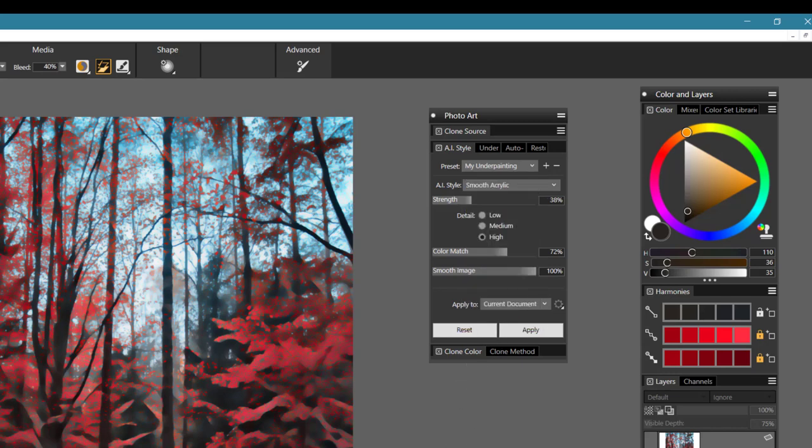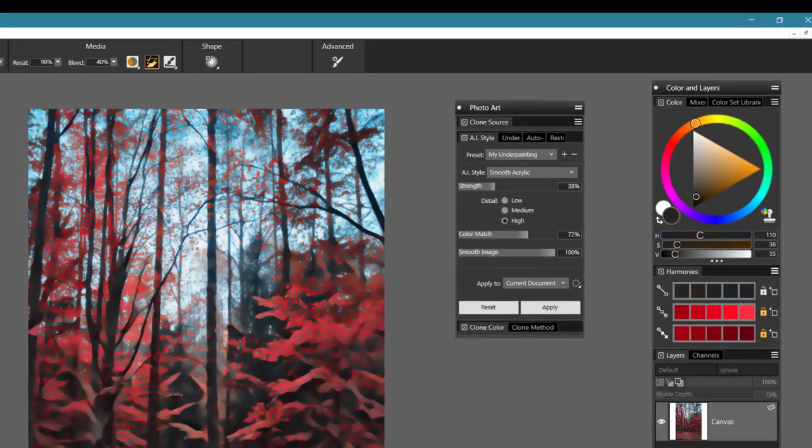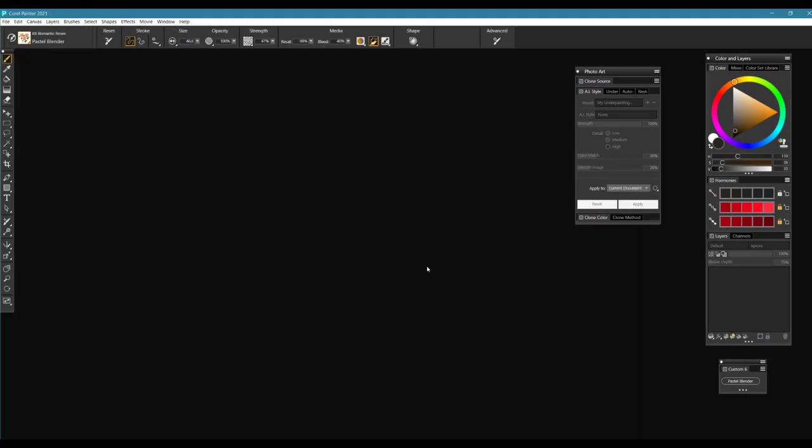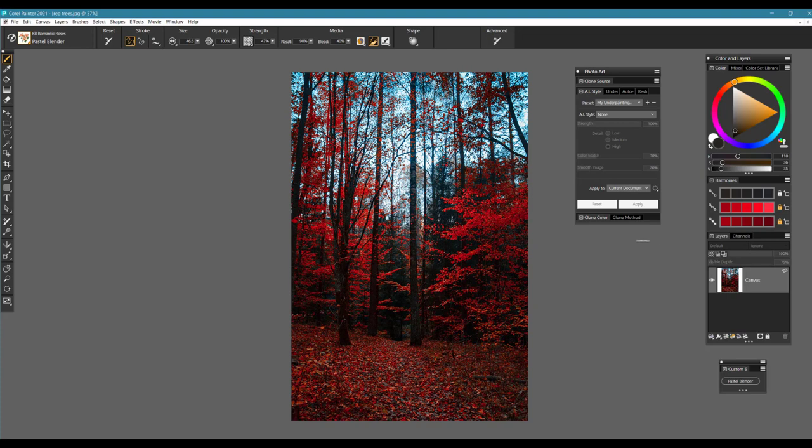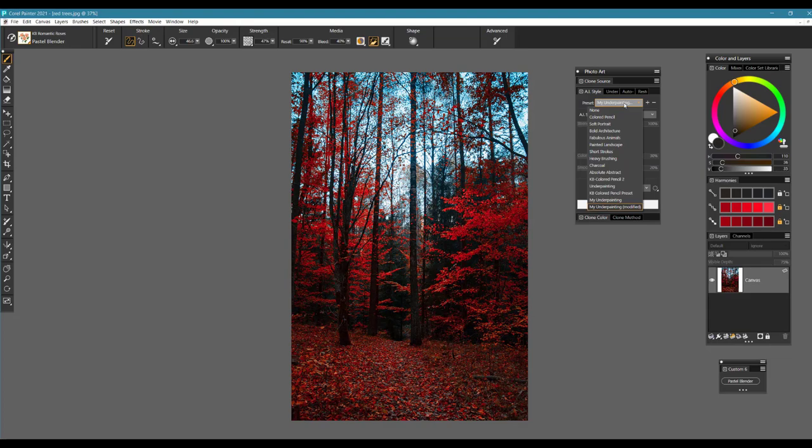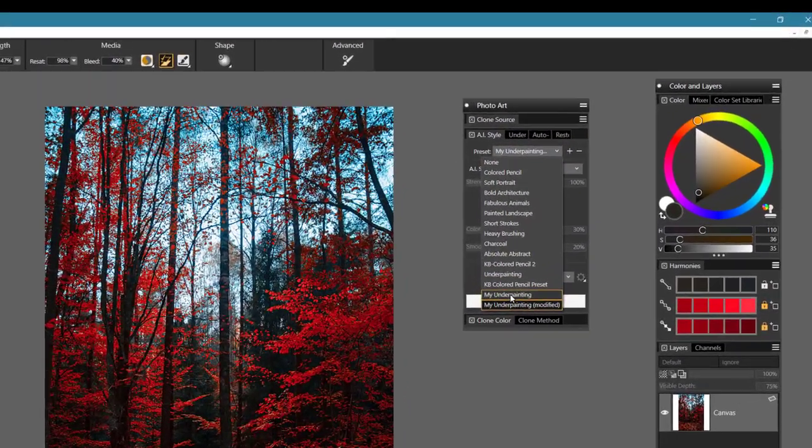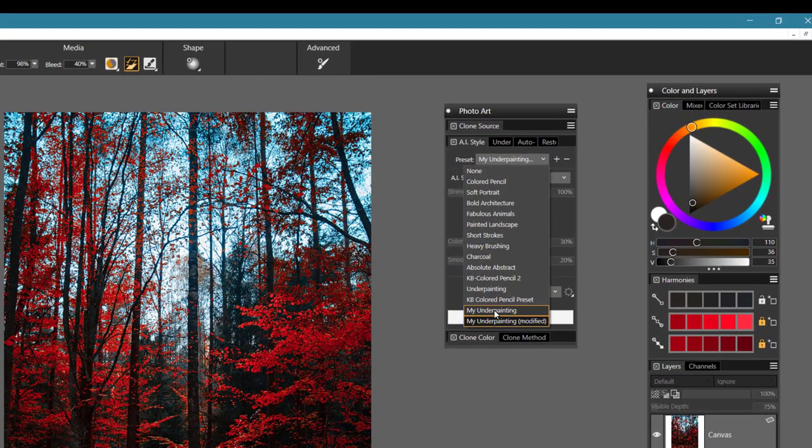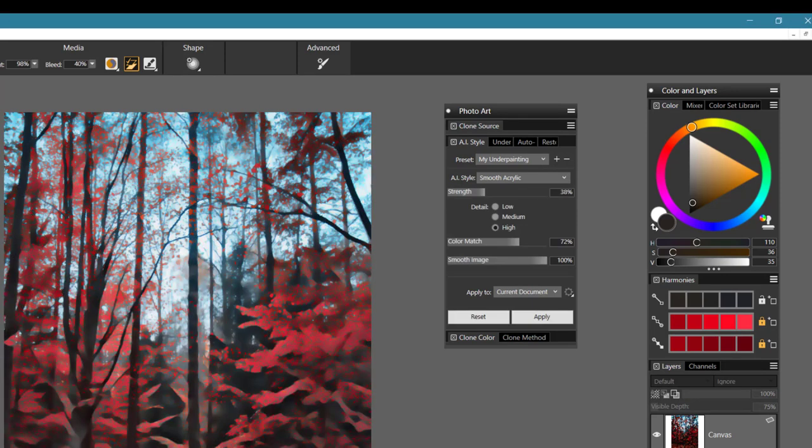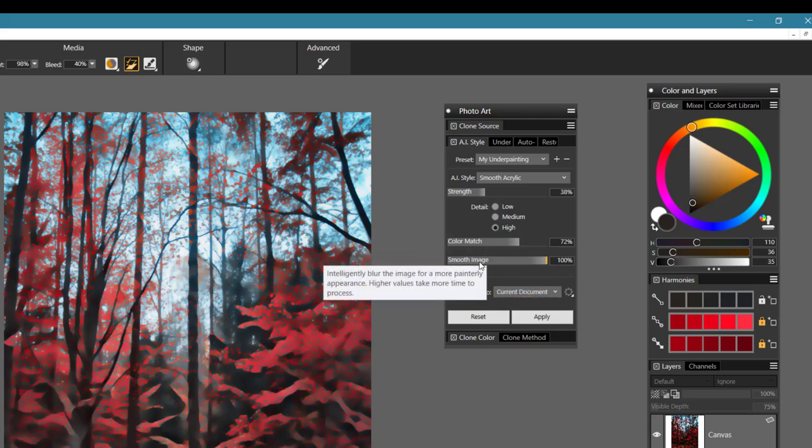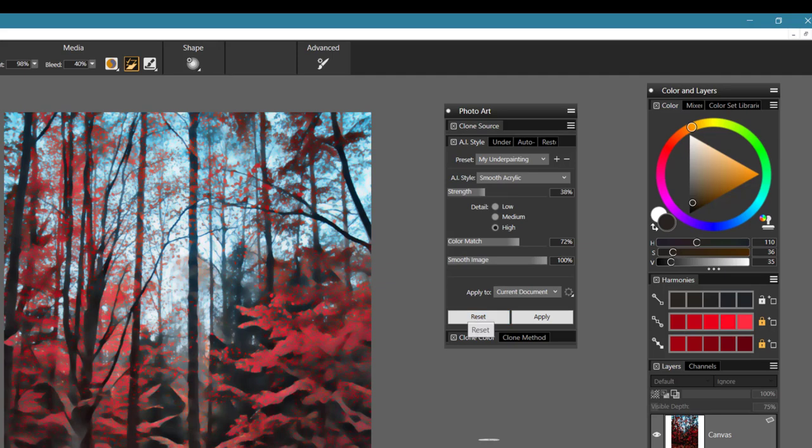Now I'm going to go ahead and close this image and reopen it again. I'm going to go to my underpainting and choose it. And it's going to apply everything that I saved to the image, including the color match, the smoothing of the image, the strength, and the AI style. So I can apply this to any photograph that I open up that I want to work with and use.